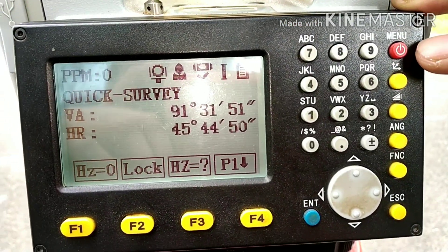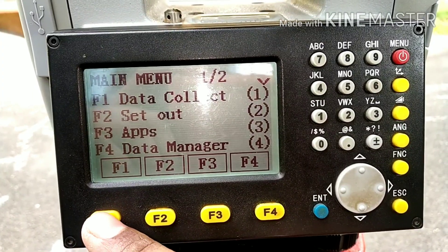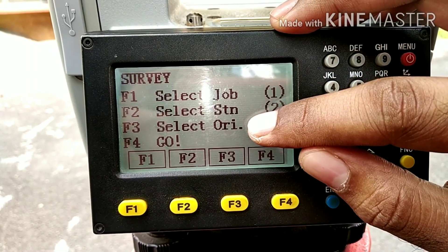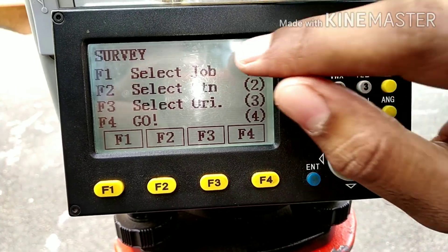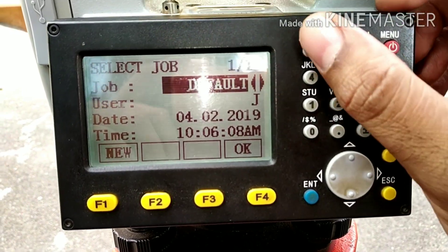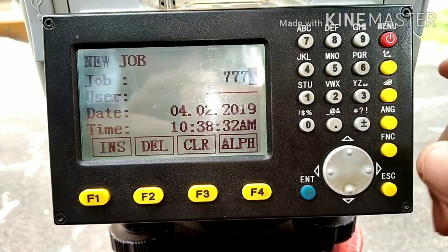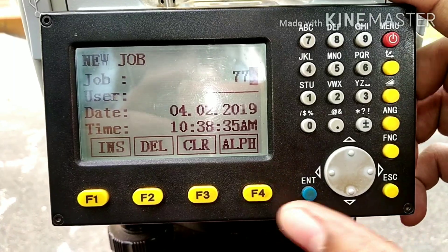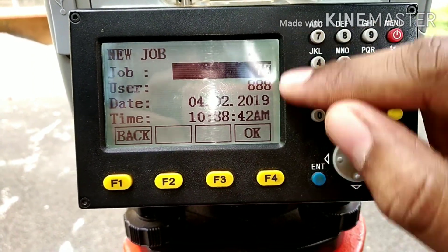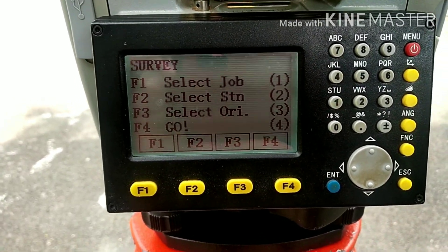Now we will start with the surveying. Press the menu button — here you have data collect pertaining to F1, so press F1. Here you have to first select the job, then select the station, then select the orientation of the total station, and then we start the surveying. Press F1 to select the job — you can create a new job, give the job name and user name, then press enter and OK. Now the job has been activated.